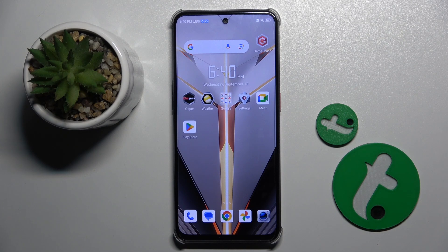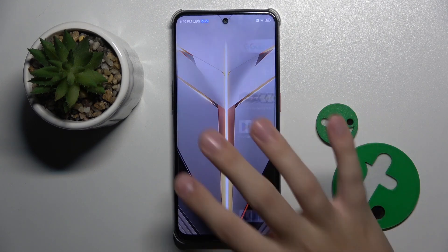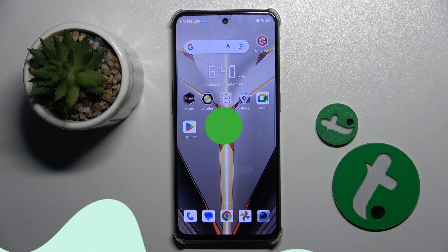Welcome guys to the Tutorial Info channel. In front of me is the Nubia Neo 2, and in this video I'm going to show you how to change the lock screen wallpaper on this device.